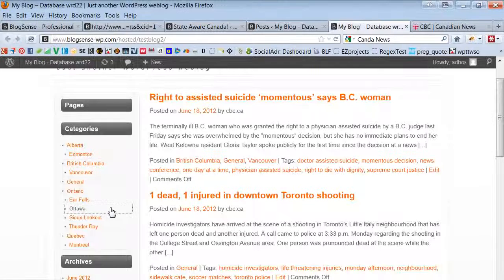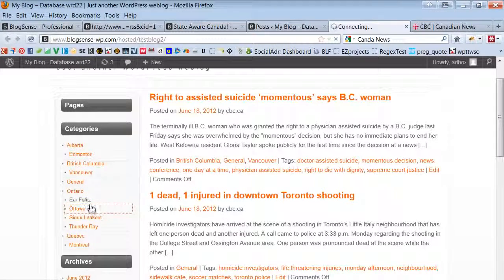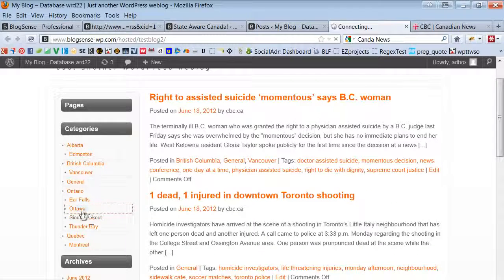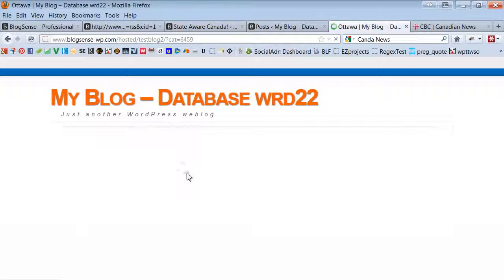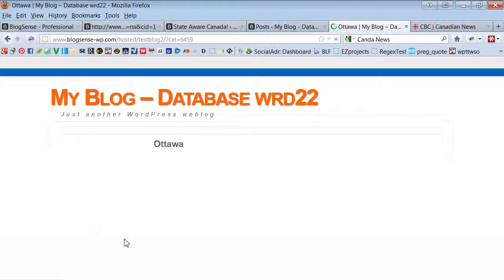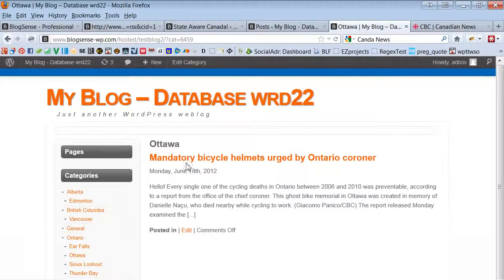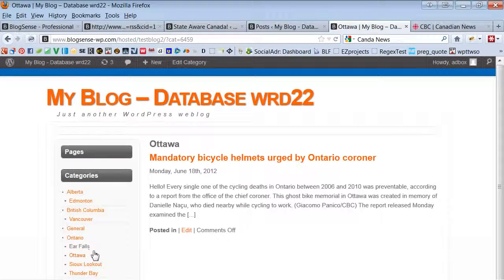Let's jump to Ottawa. Okay, and it shows the posts that were automatically categorized into Ottawa.